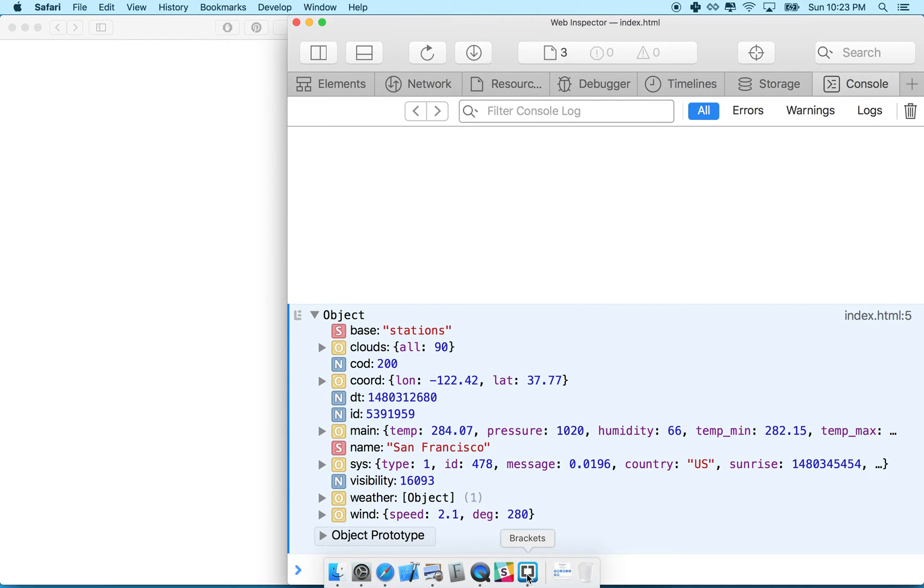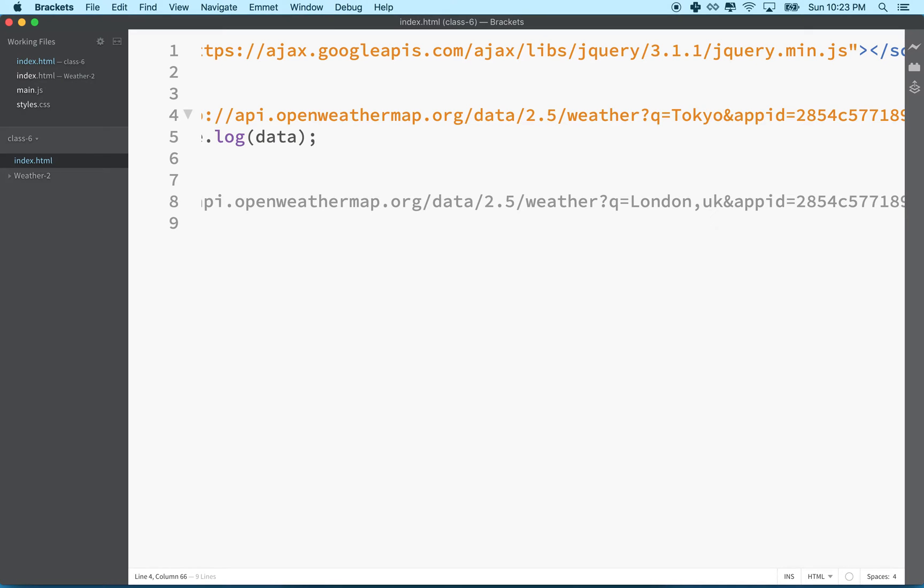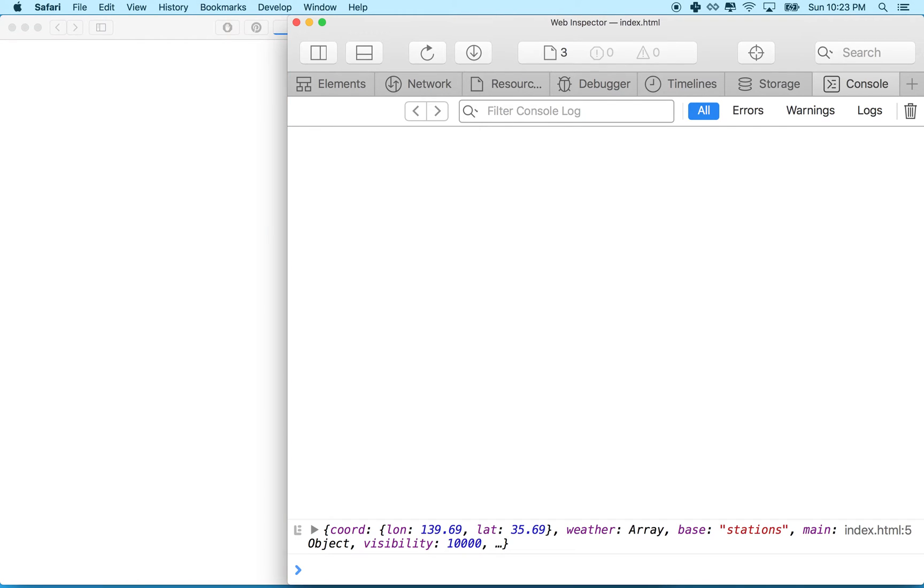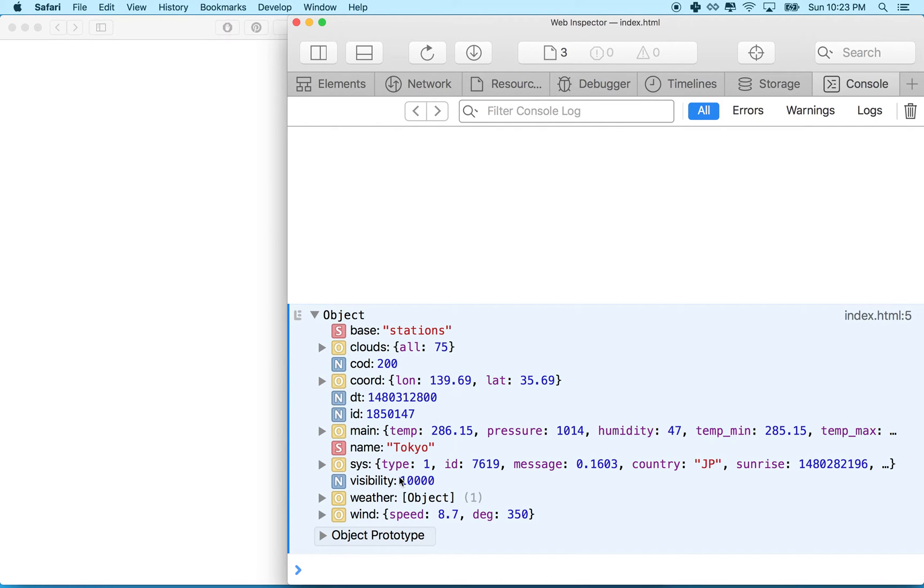Let's try another one. What if I type in the name Tokyo? So there's probably only one Tokyo in the world. We'll type that in there. We'll refresh it here. And then I see the data here. And you can see it's 286 degrees Kelvin in Tokyo. So I'm getting the data here. And it's for that particular location.